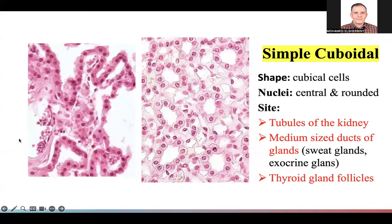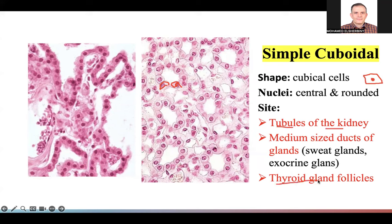Next is simple cuboidal epithelium. The shape of the cell is cuboidal, and the nucleus is rounded and in the center. Where do we find cuboidal epithelium? We find it in the tubules of the kidney, the thyroid gland, sweat glands, and exocrine glands — glands that release secretion, such as salivary glands. Most of these are glands.